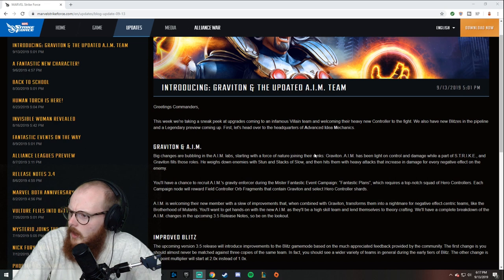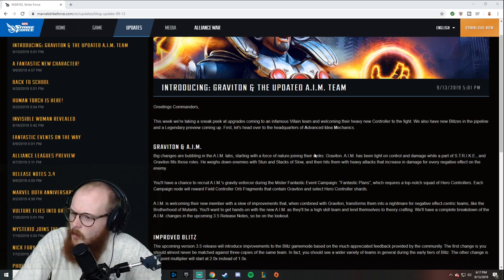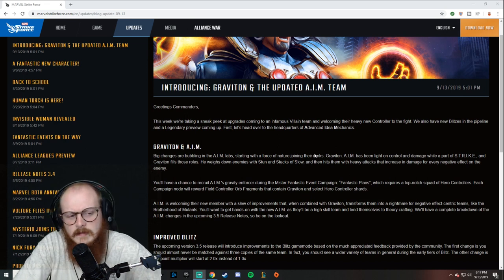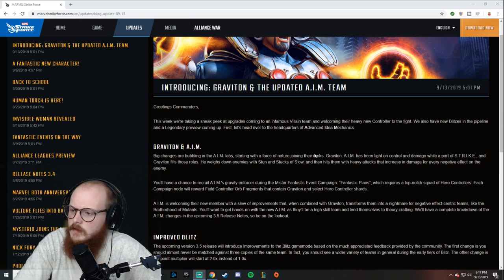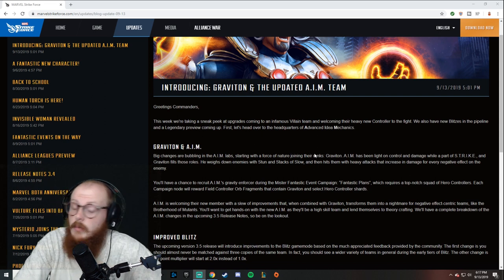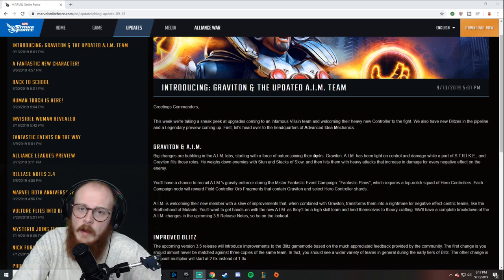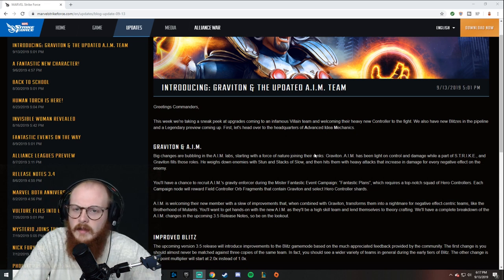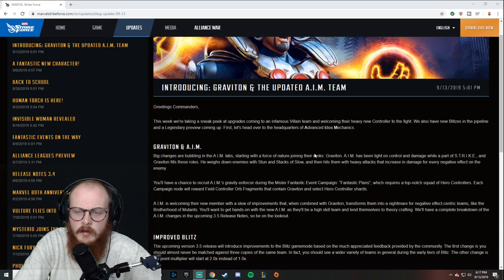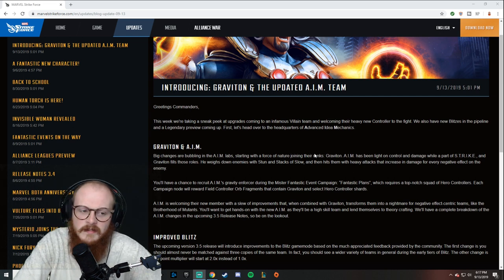It's interesting. I don't know how crazy I want to get on it just because I don't know if I trust it. Essentially what they're saying—they're comparing the AIM rework with Graviton to Magneto and the Brotherhood.